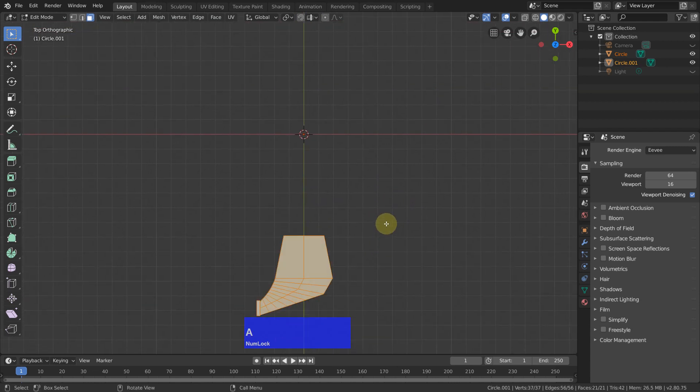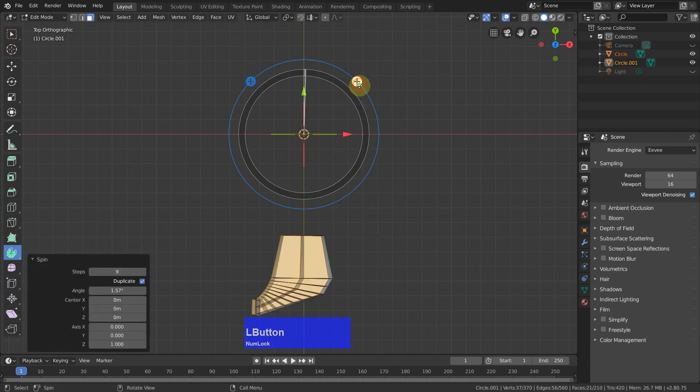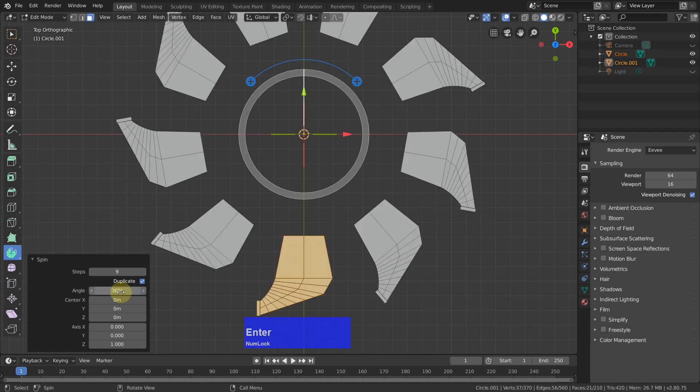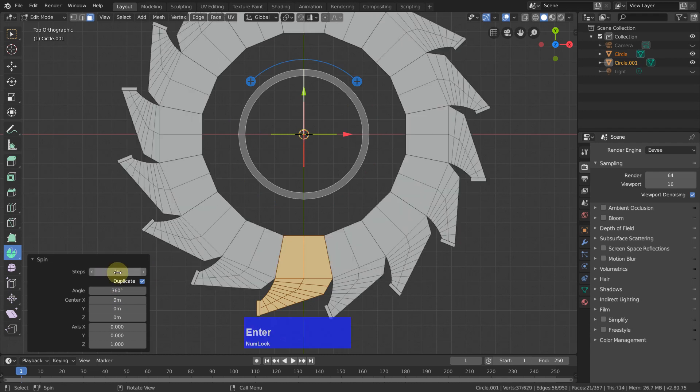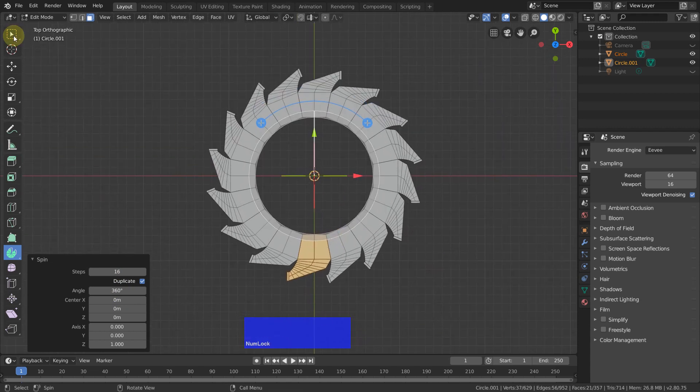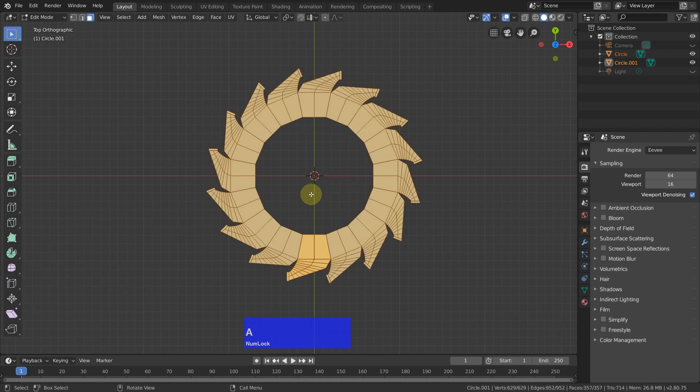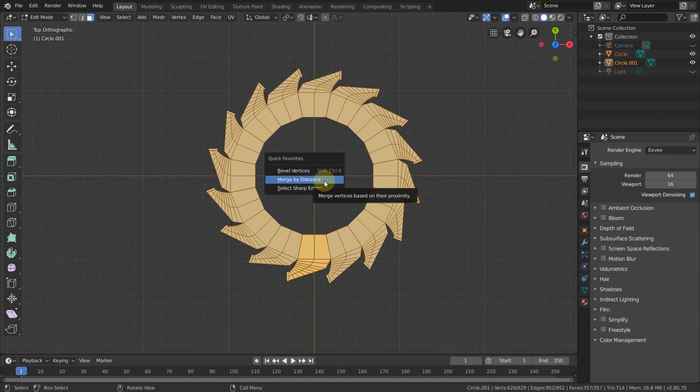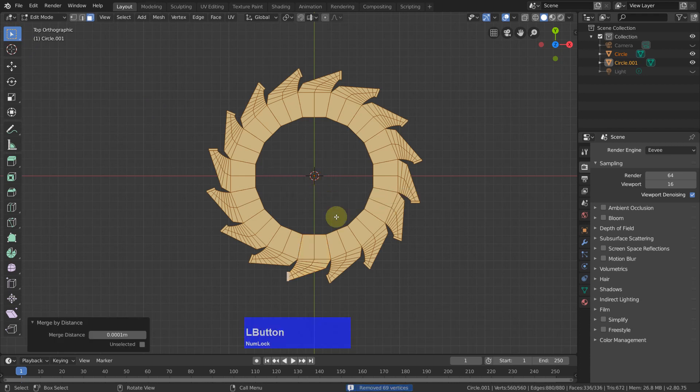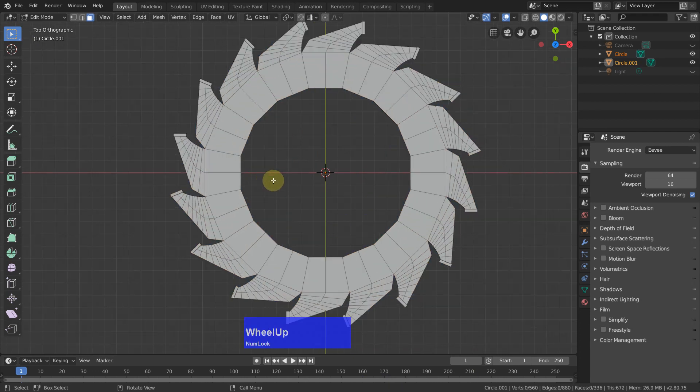So again, A key, select everything, then the spin tool, click in here. I don't know why it loses this all the time. 360 and 16 steps. And now we can disable the spin tool, select everything, quick favorites, merge by distance, and it has removed 69 vertices.